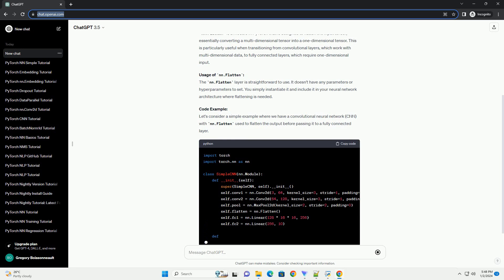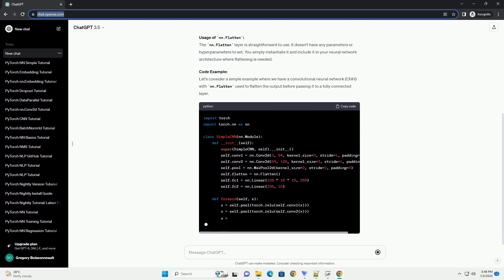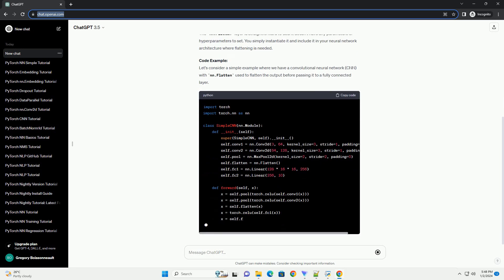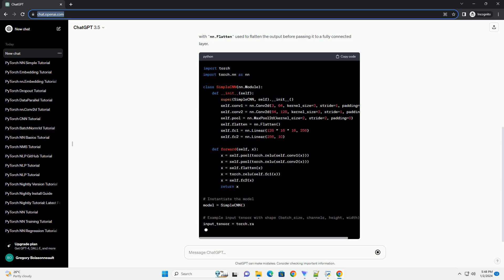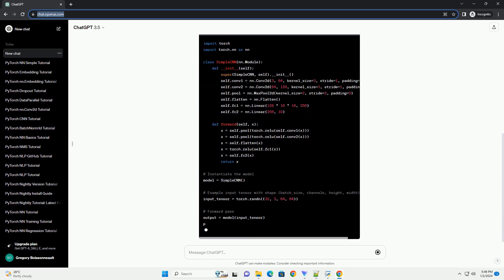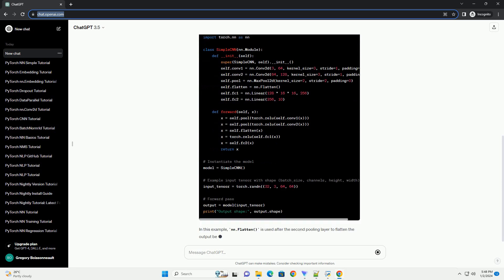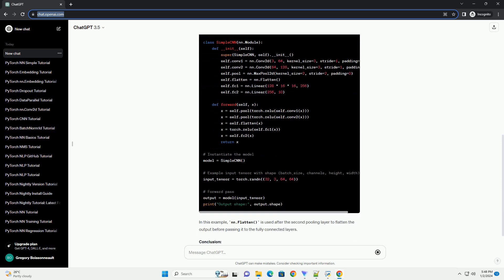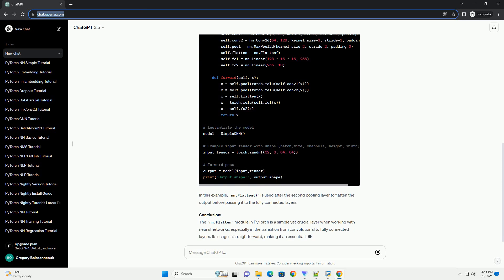In PyTorch, the NN.flatten module serves this purpose. In this tutorial, we'll delve into the details of NN.flatten and demonstrate its usage with code examples.